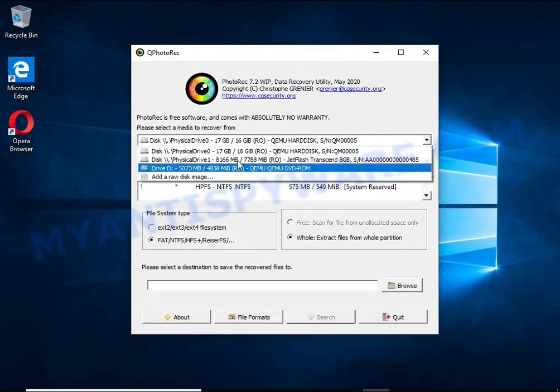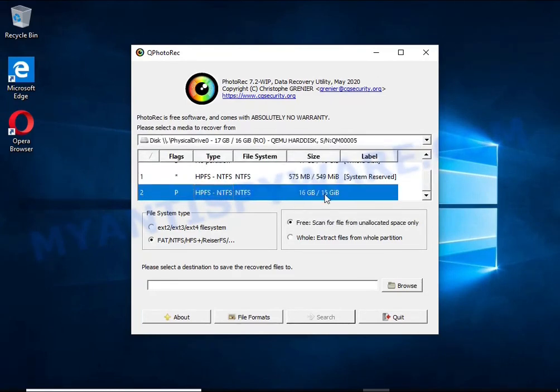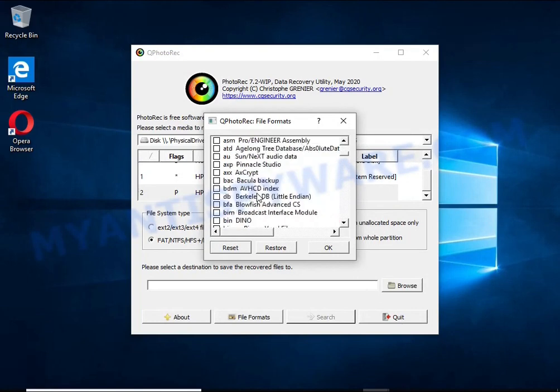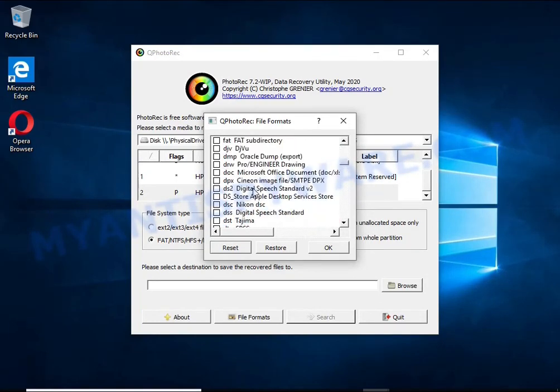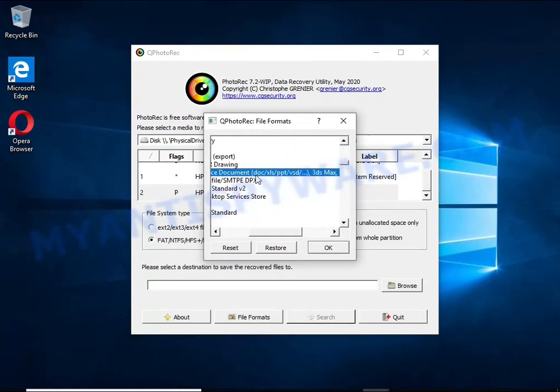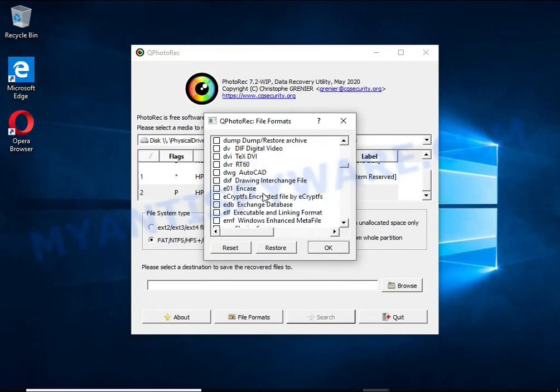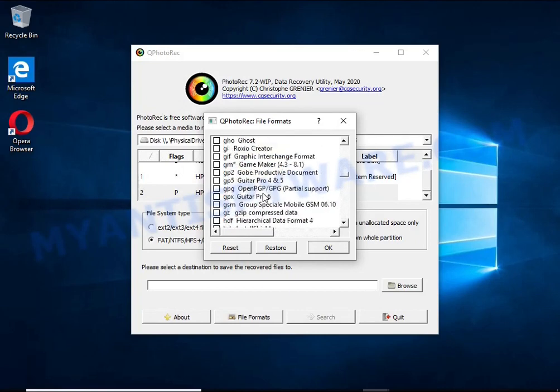When any program, including ransomware, deletes a file, this file is not deleted. Windows marks it as deleted and hides it. PhotoRec finds such deleted files and restores them. Thus, at the output you get files in an unencrypted state.